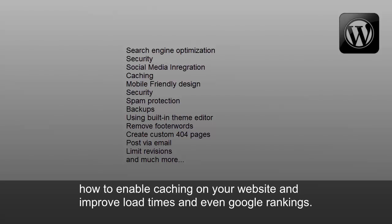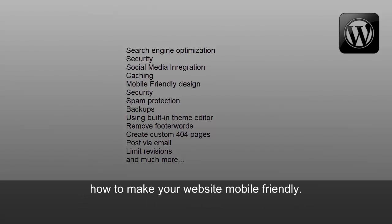How to enable caching on your website and improve load times and even Google rankings, how to make your website mobile-friendly.